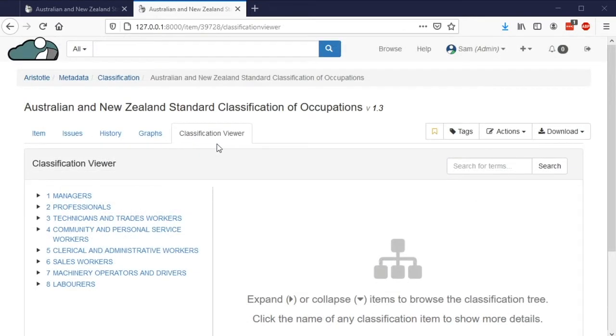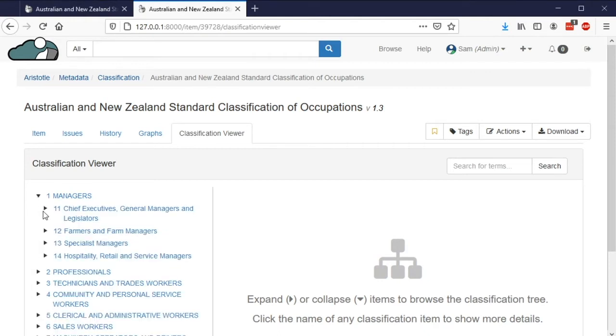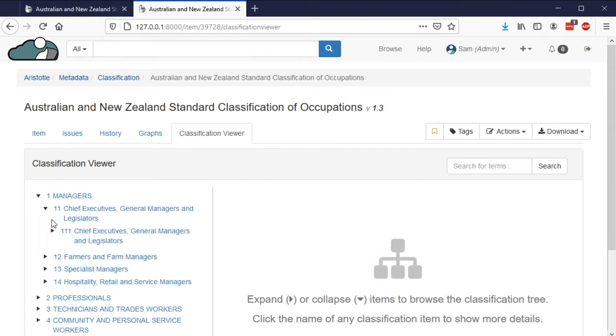One important feature specific to classifications is the groups or items used to classify data. These can be viewed from the Classifications Viewer tab. This tab shows the complete list of items within the classification, and each layer can be expanded or closed to show more detail.